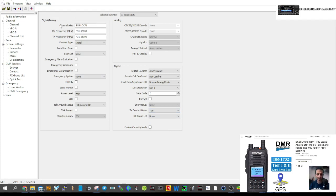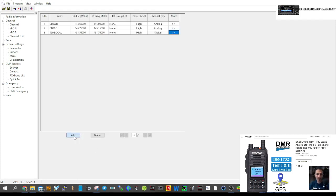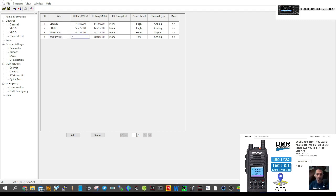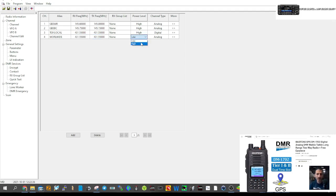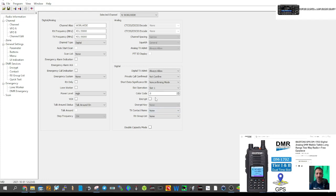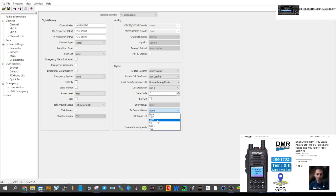Let's do another one. Click Add, name it 'Worldwide' which is TG91. Same frequency on the hotspot — 431.550. If you've got one hotspot you only have one frequency. Set to High power, Digital. Click to select a different talk group — TG91.